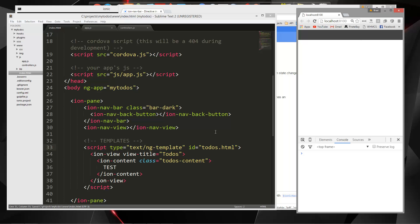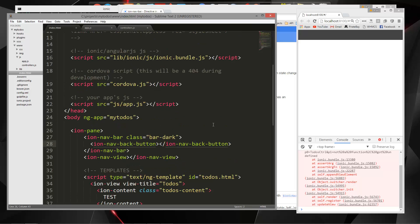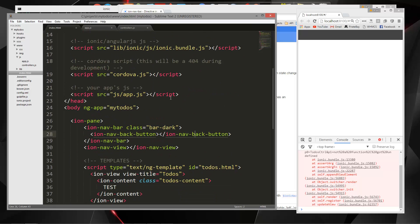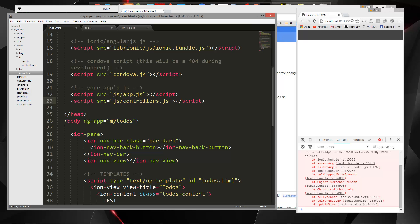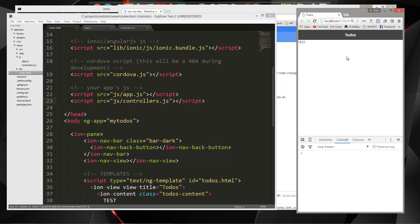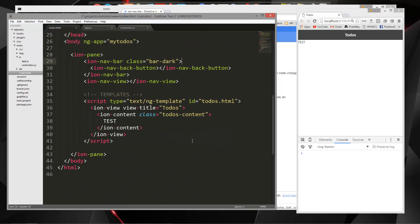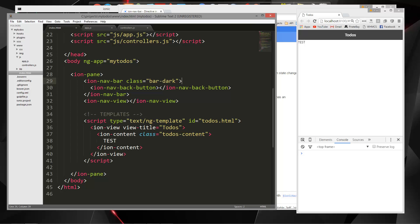Oh, we didn't include the controllers JS file. So we have to put that right under the app JS. Okay, there we go. So now we're getting our header to-dos here as well as our content, which we just have test.